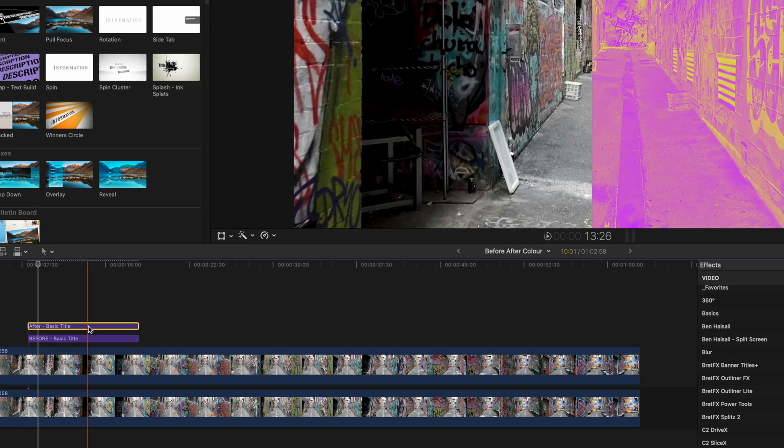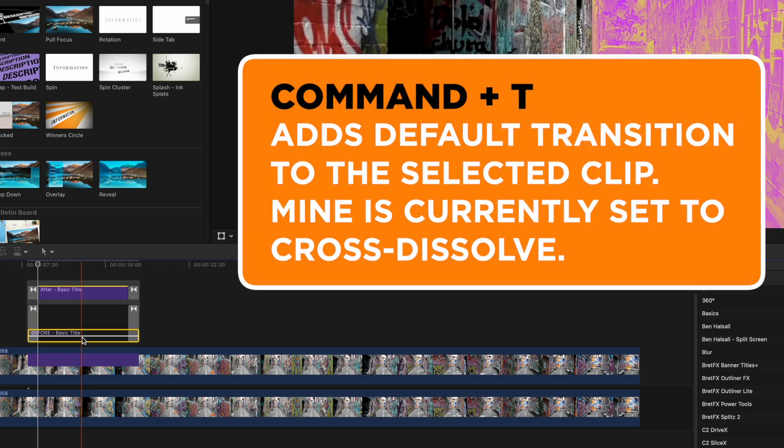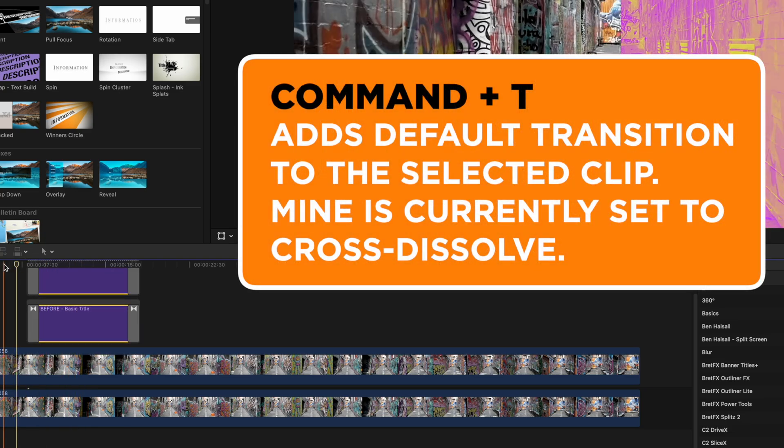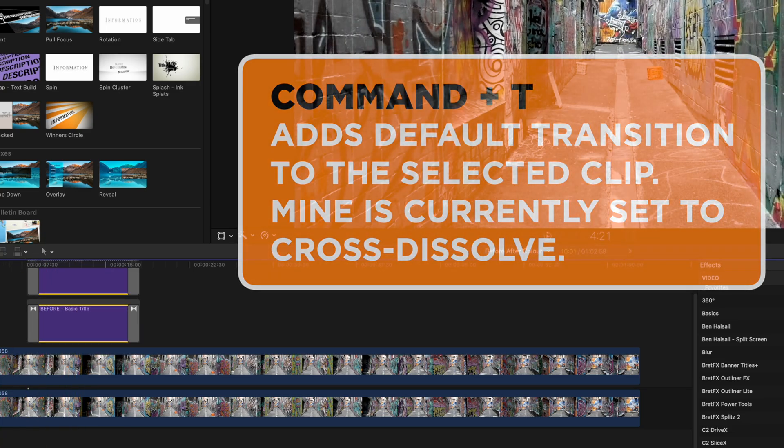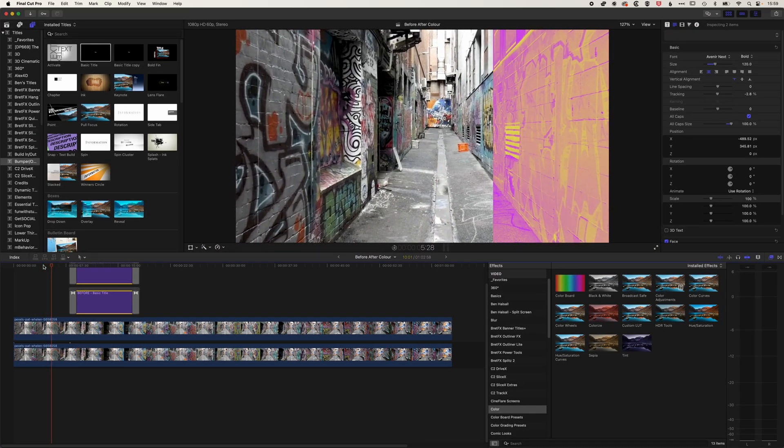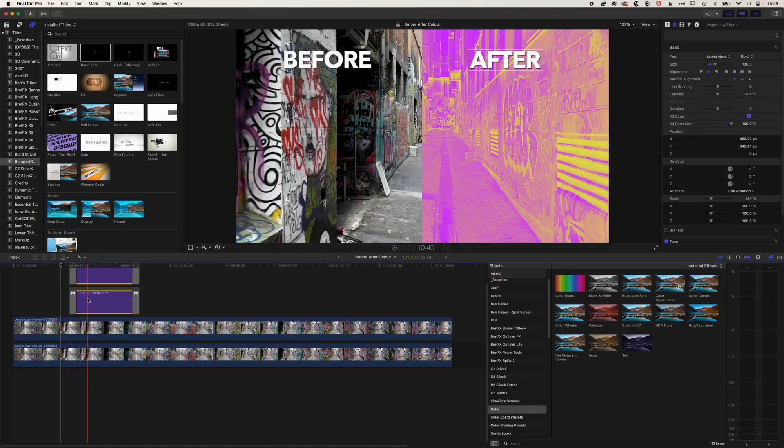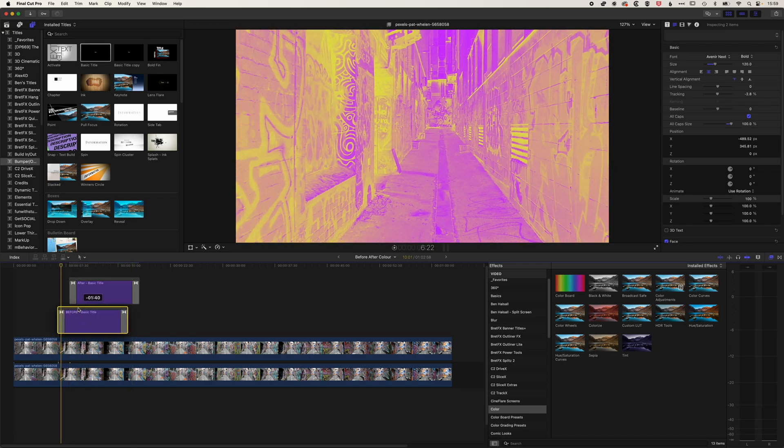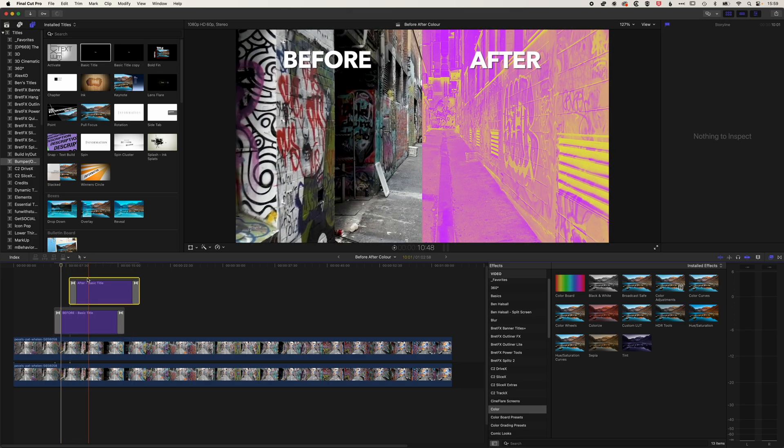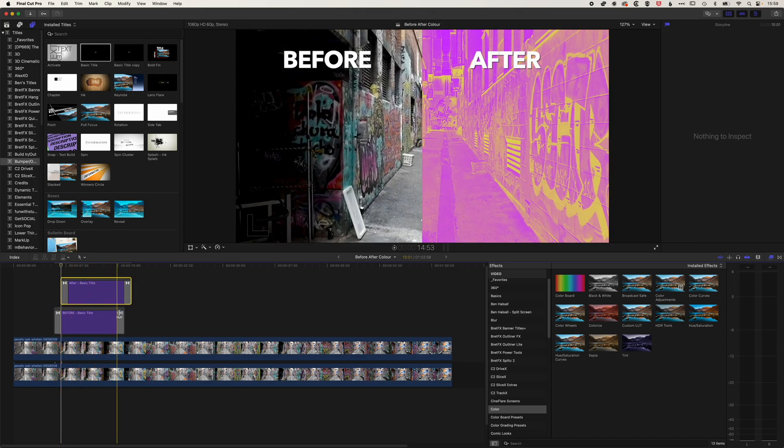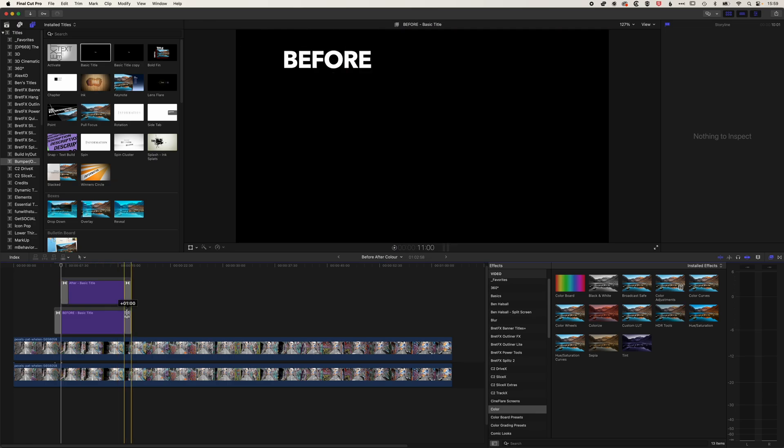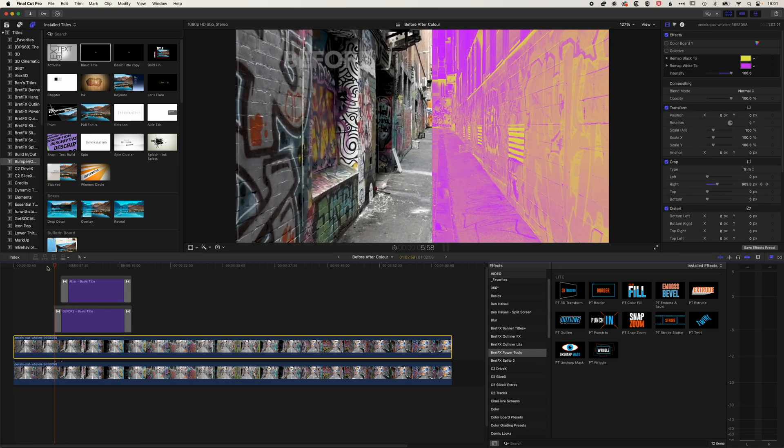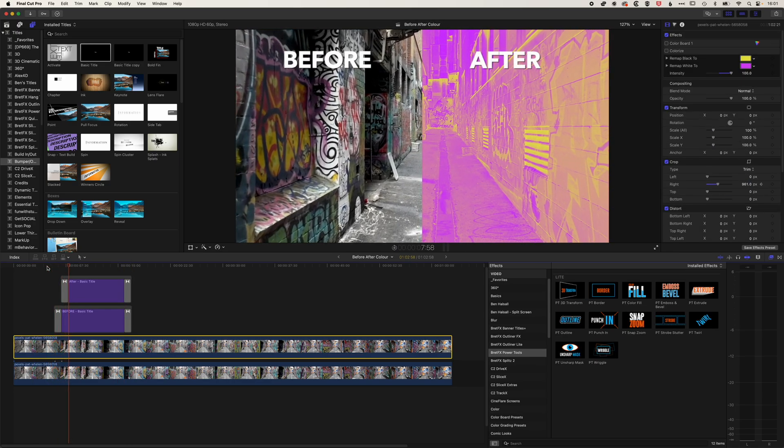And we'll just use a standard transition to fade those in. So we might have to tweak the timing here. So we've got this coming on, and we'll just get our before and after to animate on a little bit one after the other. So that is looking pretty good for my basic before and after shot.